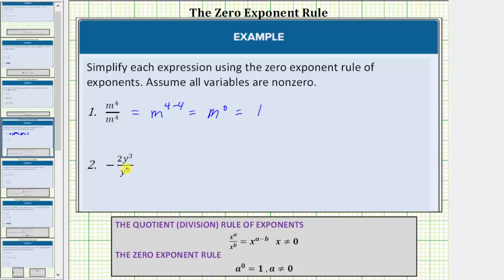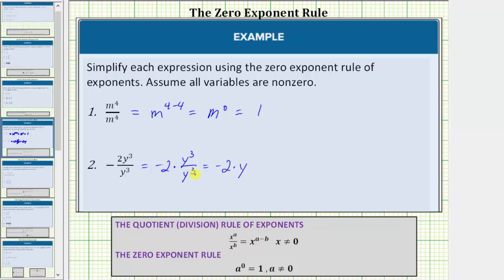Looking at number two, notice how we have y to the third divided by y to the third, which again should simplify to one. Let's simplify using the quotient rule and zero exponent rule. Writing this as negative two times y to the third divided by y to the third, because the bases are the same and we're dividing, we subtract the exponents. This equals negative two times y raised to the power of three minus three, which is zero. This simplifies to negative two times y to the zero. Y to the zero equals one, so this simplifies to negative two times one, which equals negative two.